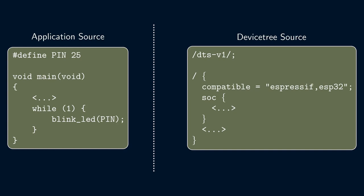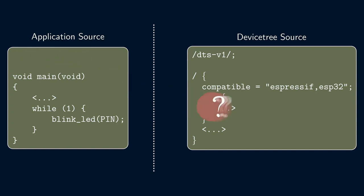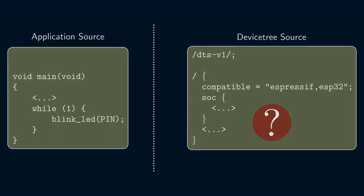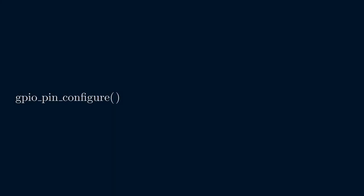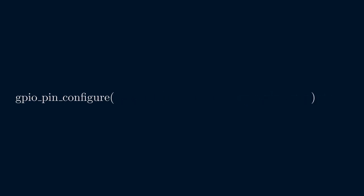So, how can we decouple the GPIO pin number to the device tree? Well, we're using the magic number to call two different functions in our application source code: GPIO pin configure and GPIO pin set raw. So, let's look at GPIO pin configure first.